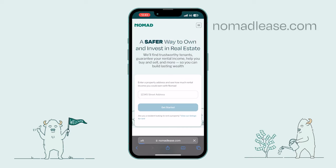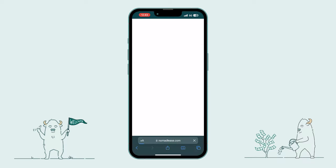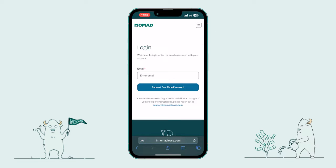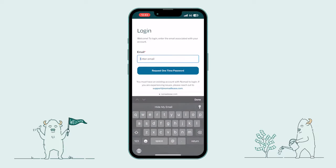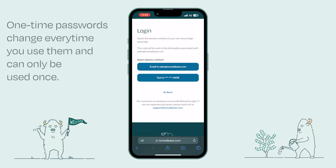To get started, let's visit nomadlease.com. In the top right of the page, click the dropdown menu and select Login. On the next page, simply enter your email, then select Request One-Time Password. This makes it so you never have to remember your password and your information always stays secure.